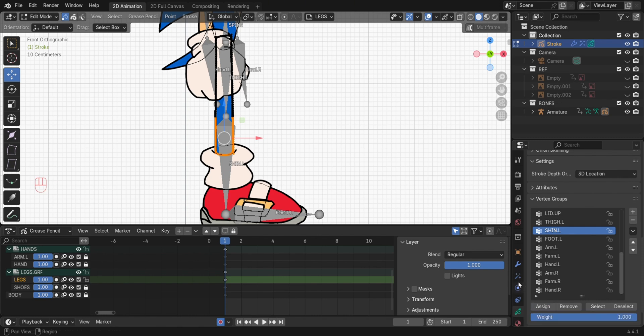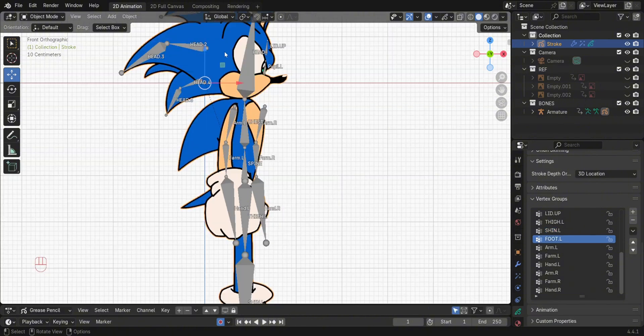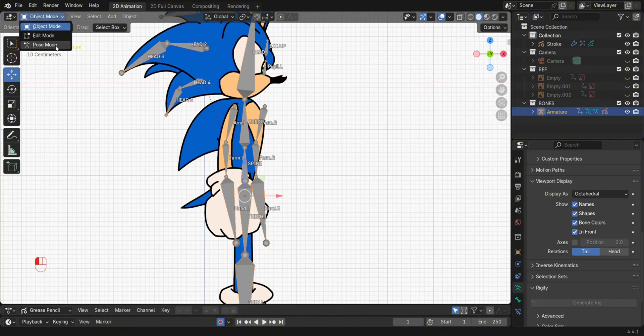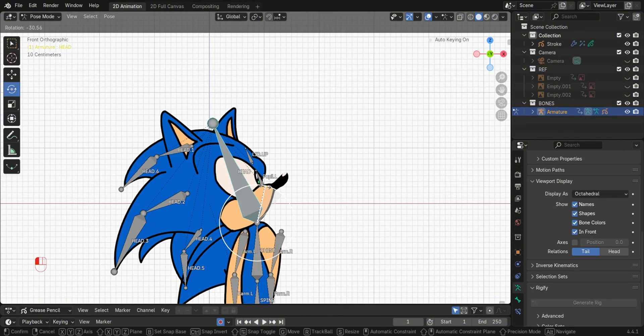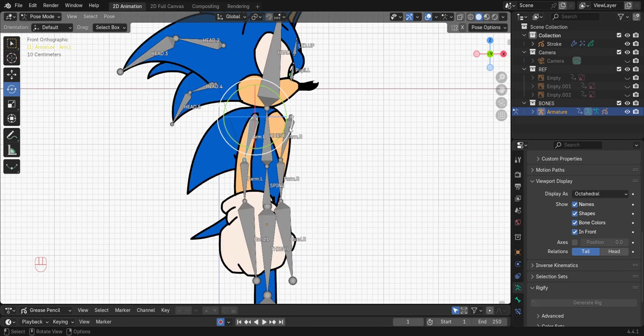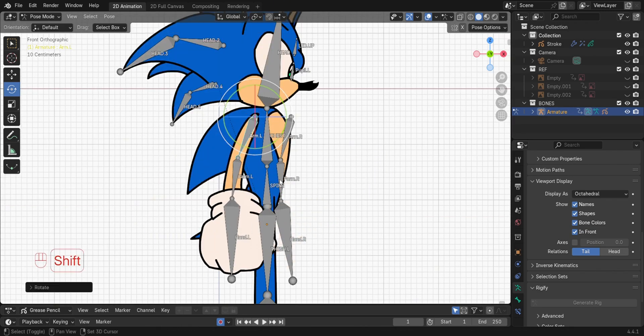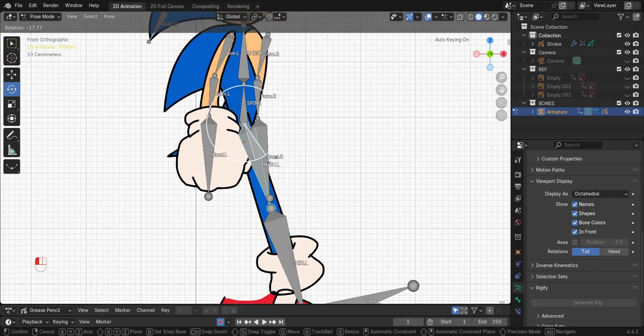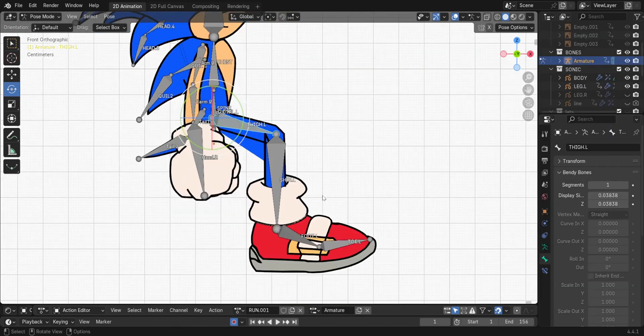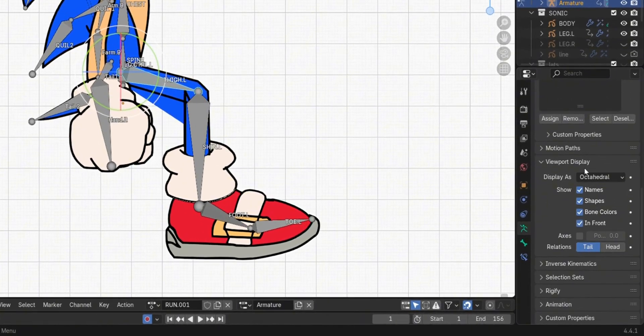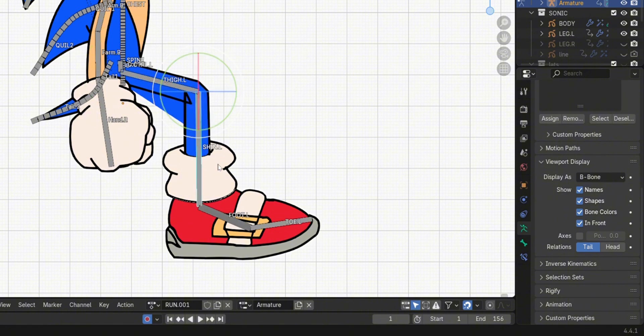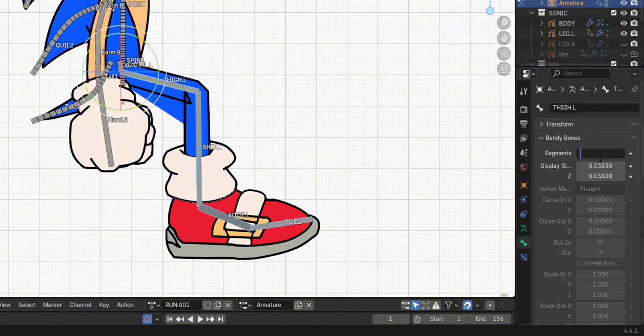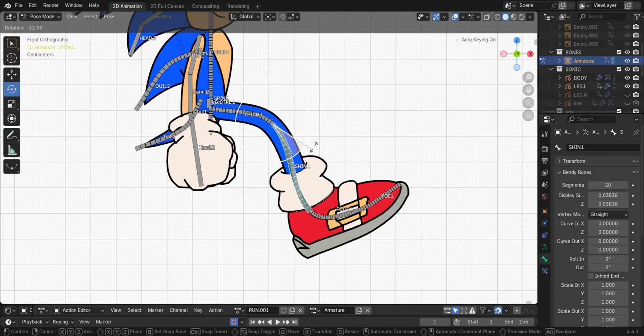Select the bone in Object Mode, then switch to Pose Mode by pressing Ctrl-Tab. Then test to see if it's working. Next, we need to make the arms and legs flexible. To do this, go to Viewport Display, select B Bone. Select all the leg bones. Then in Bone Property tab, Bendy Bone Segments. In order to change the amount of segments of all the selected bones at the same time, hold Alt. Then set the number of segments.